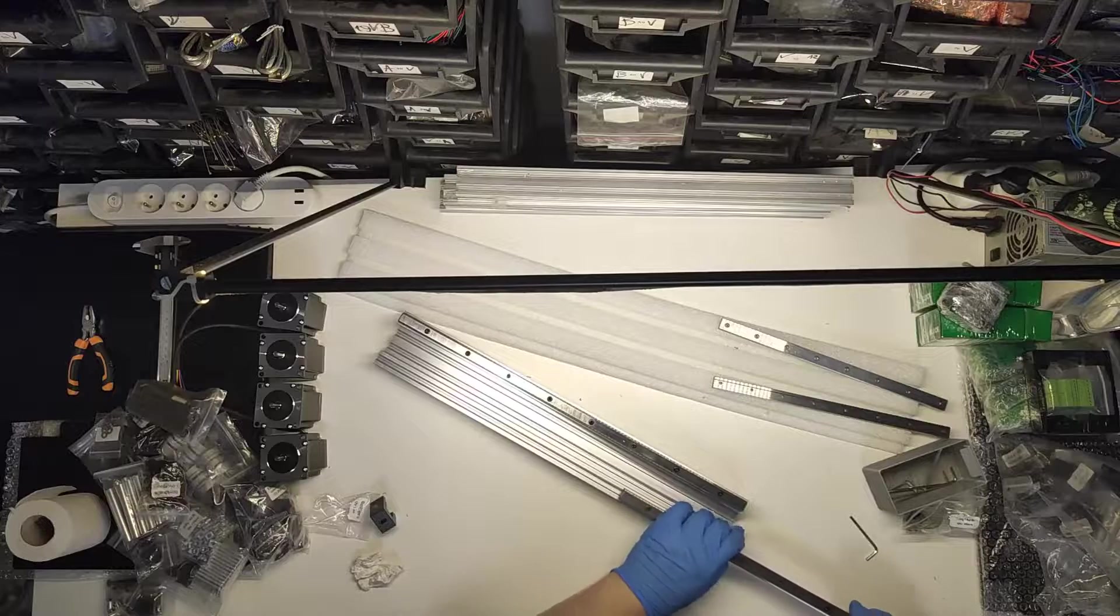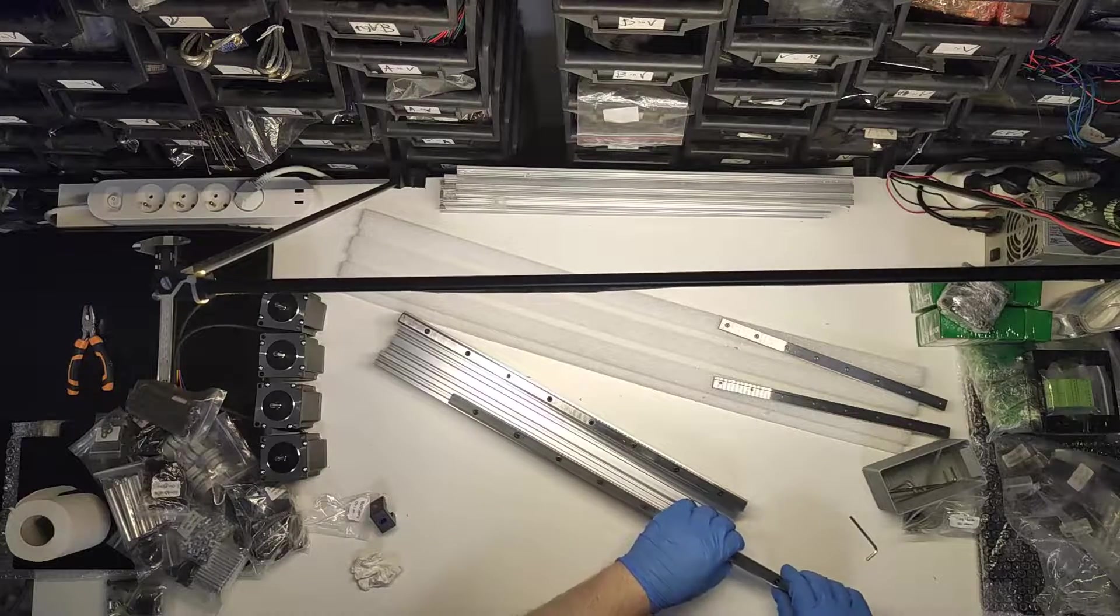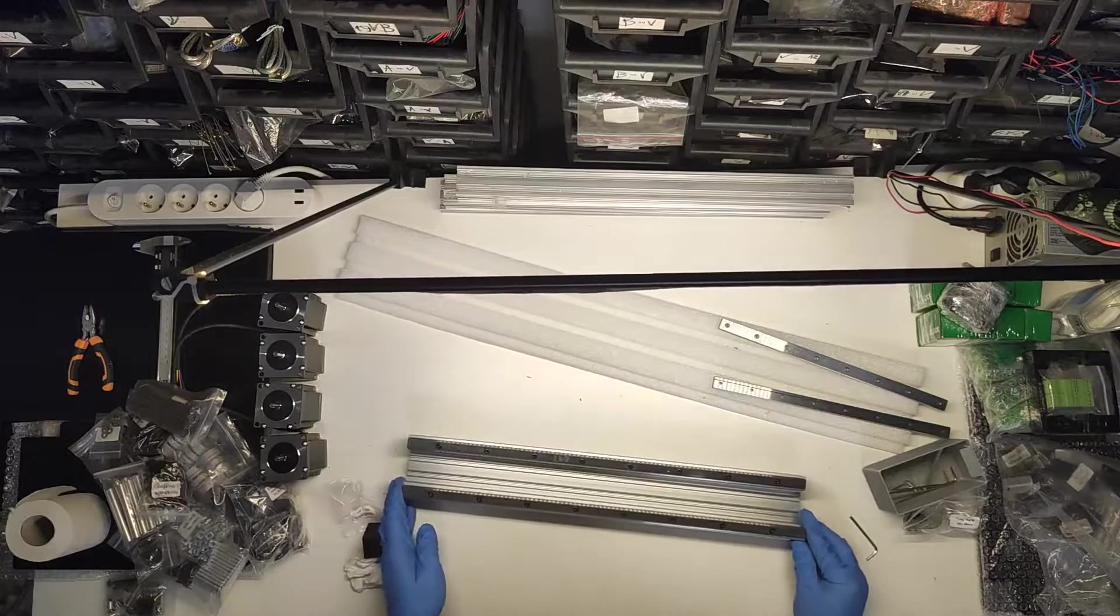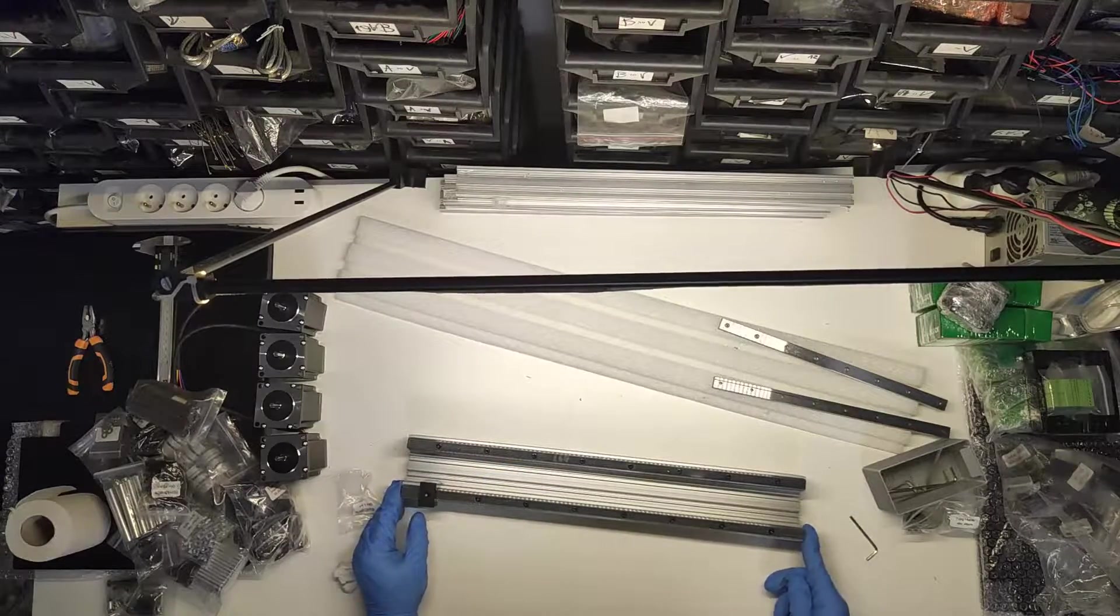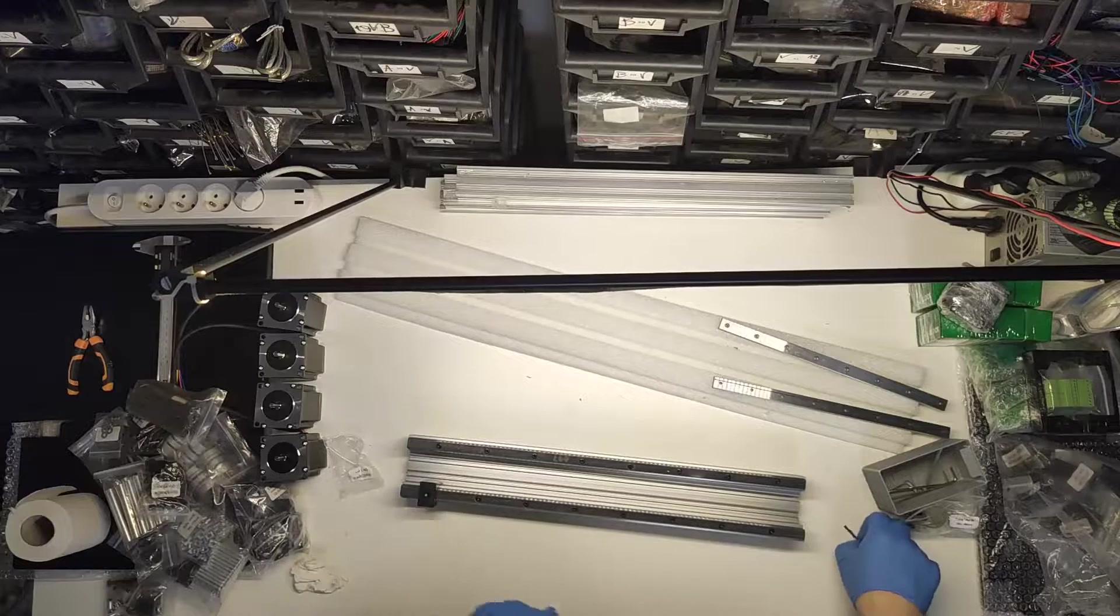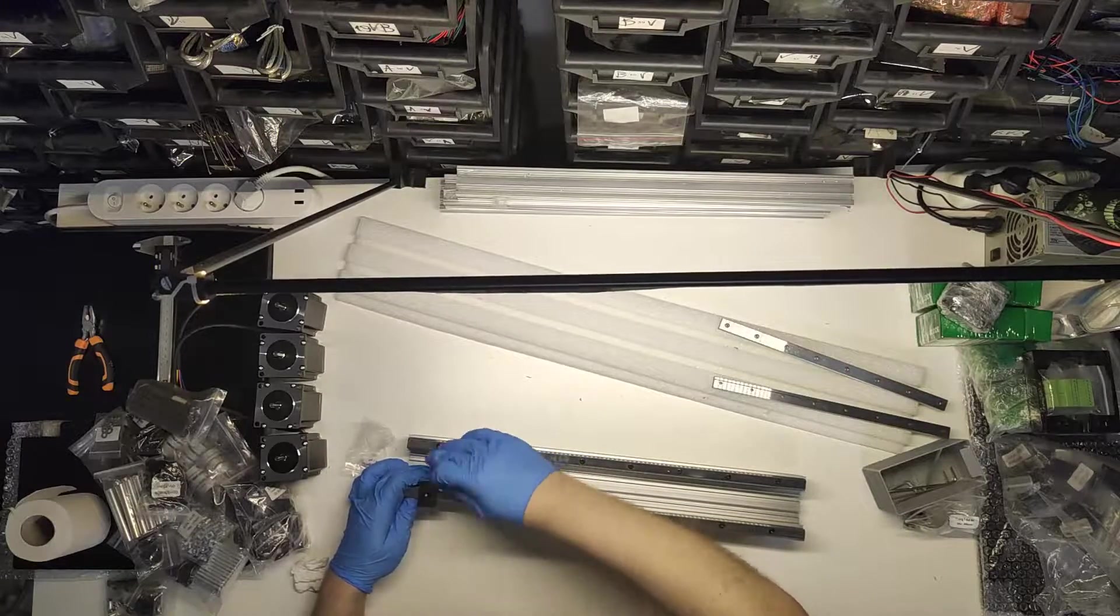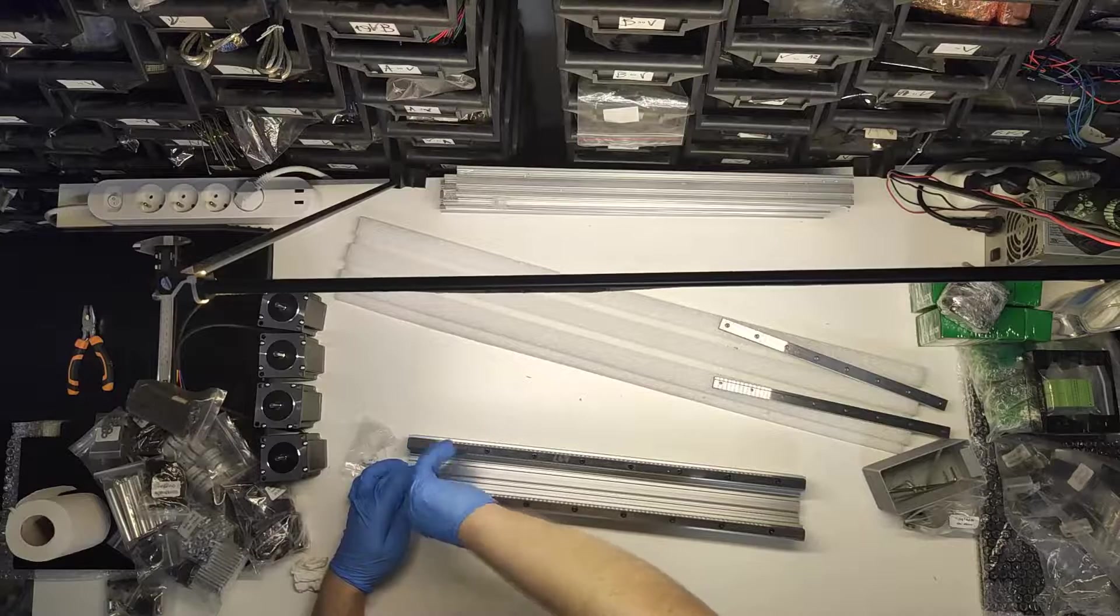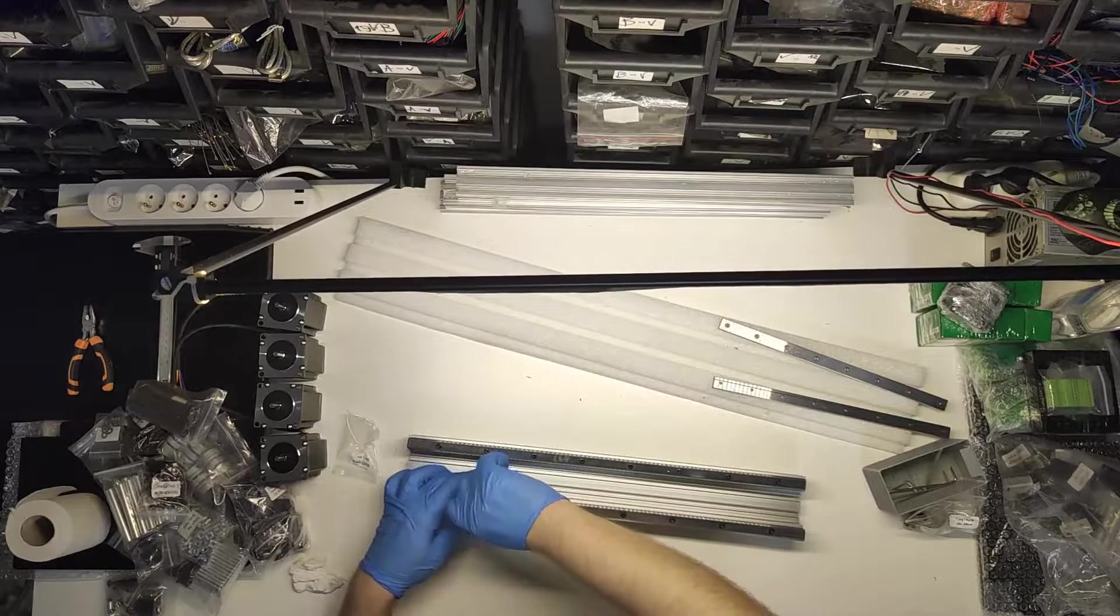Once you have all your linear rails attached to T-nuts with screws, insert them into extrusions. Make sure that they are roughly even in placement and align them with 3D printed tool. After that lightly screw it to the extrusion so that you can make adjustments later on.